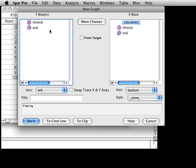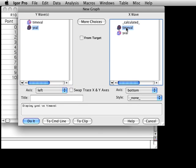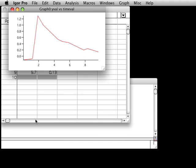From the list of Y waves on the left side, choose YVal. From the list of X waves on the right side, choose TimeVal. Now click the Do It button. Igor has created a simple graph which plots the data from the YVal wave on the Y-axis against the data from the TimeVal wave on the X-axis.